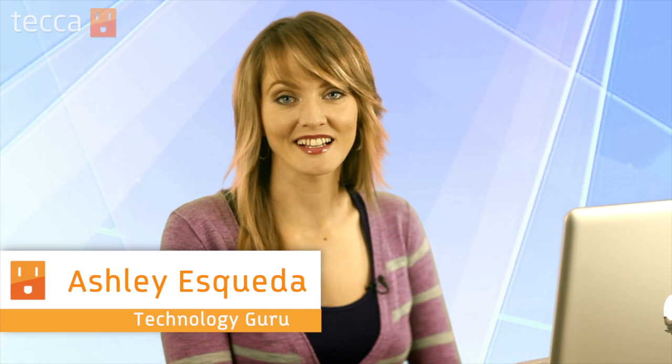Hi everybody, I'm Ashley Esqueda, and it's time for another installment of Just Show Me on Tekka TV, where we take your tech toys and gadgets and show you how to get the most out of them. Today I'm going to show you how to use Spotlight on your Mac, laptop, or PC.